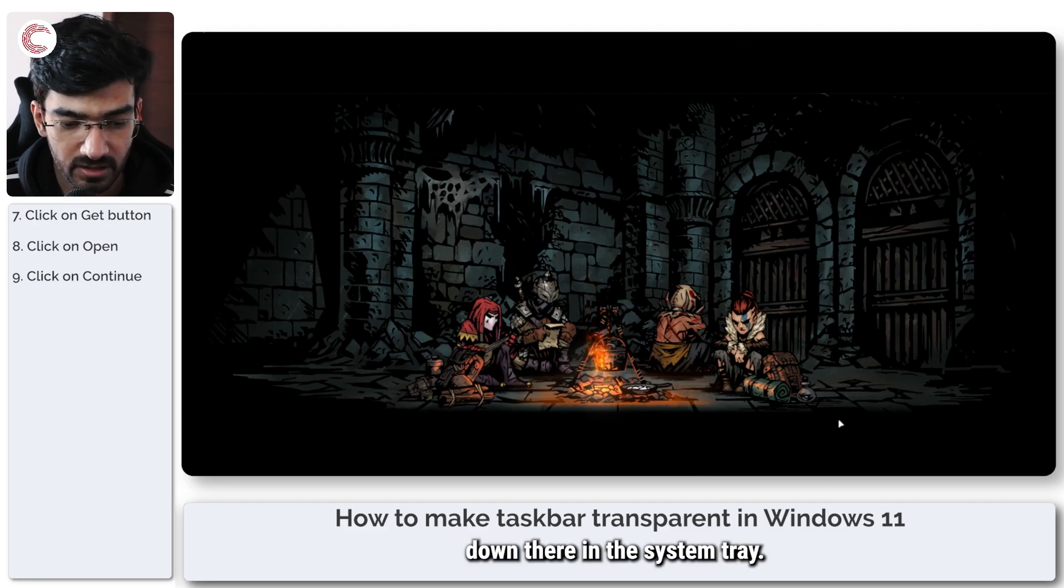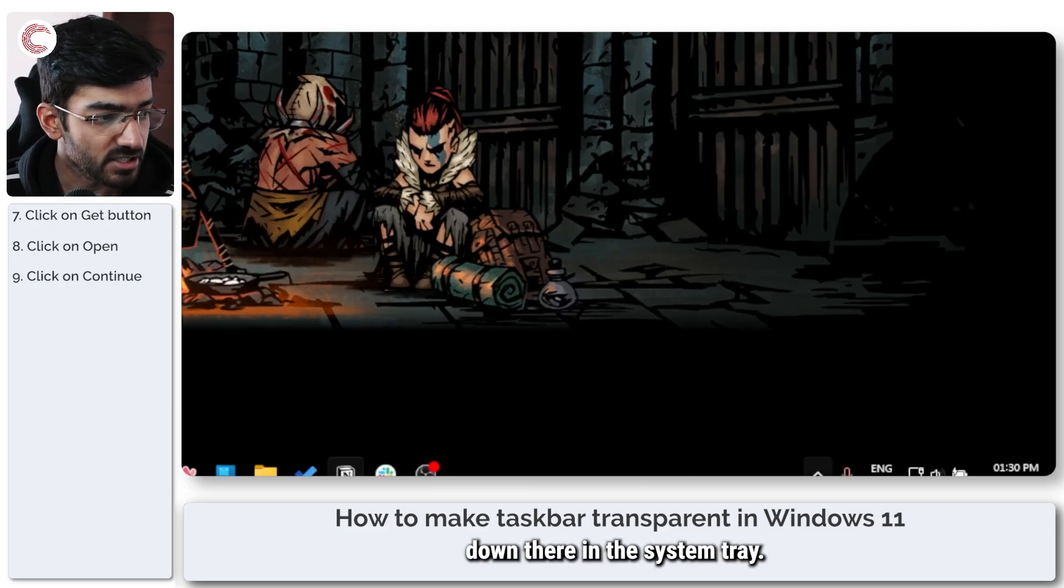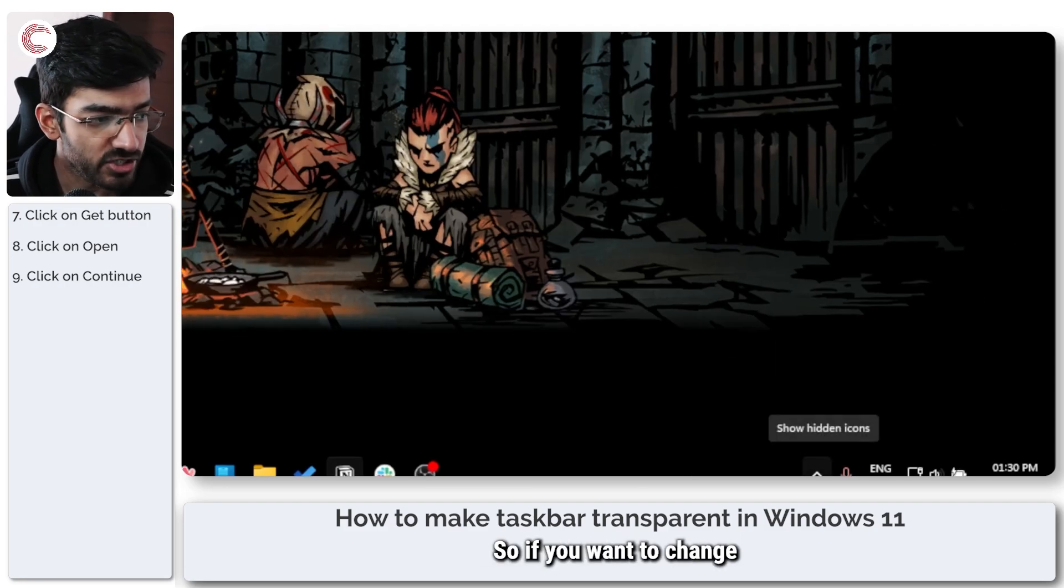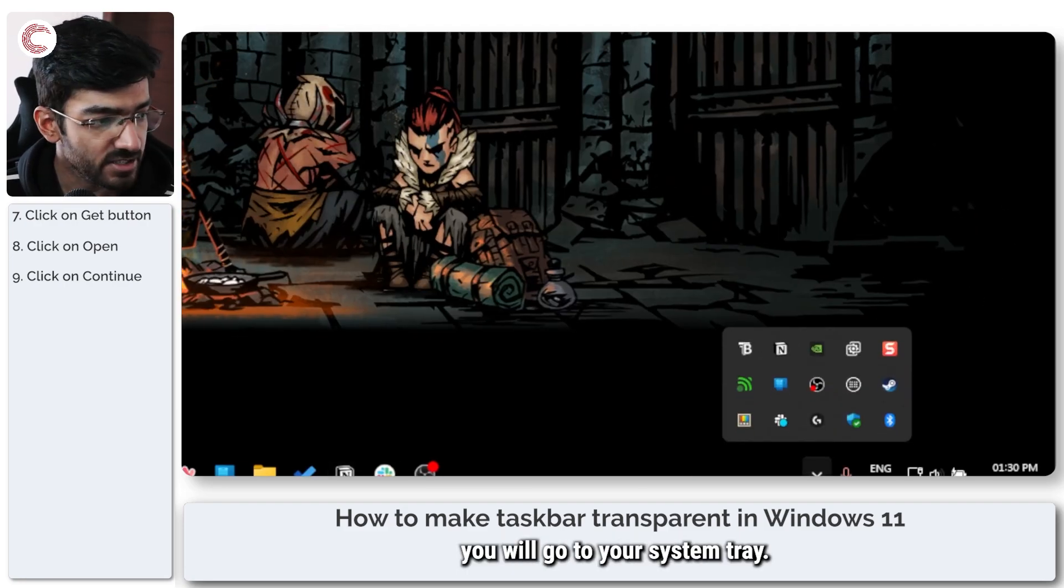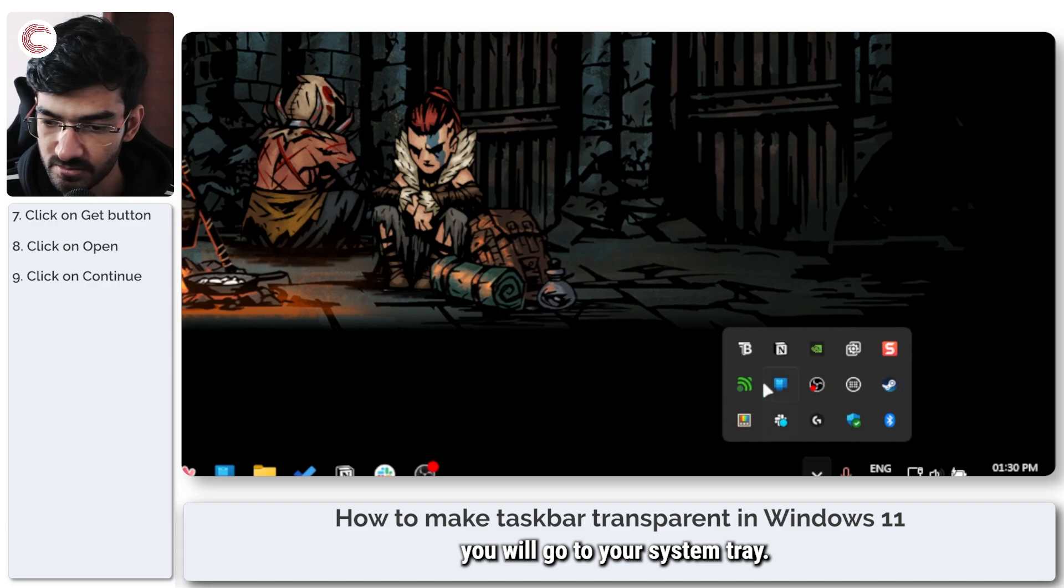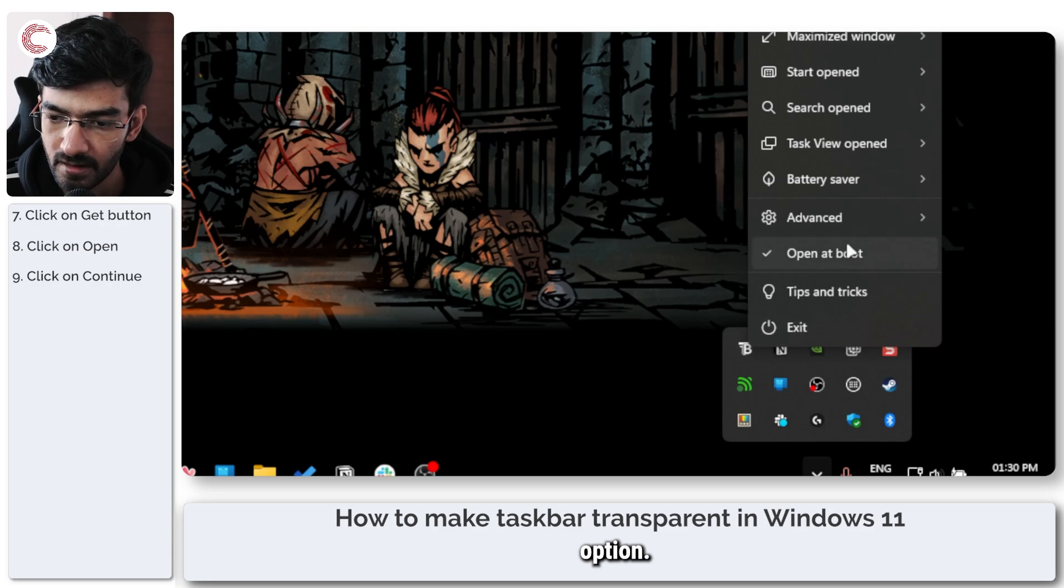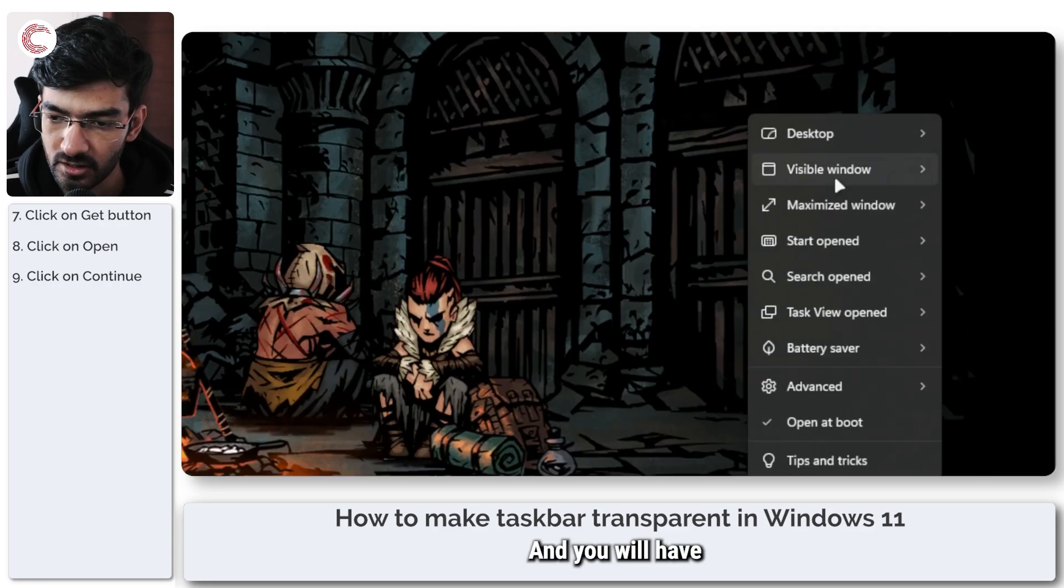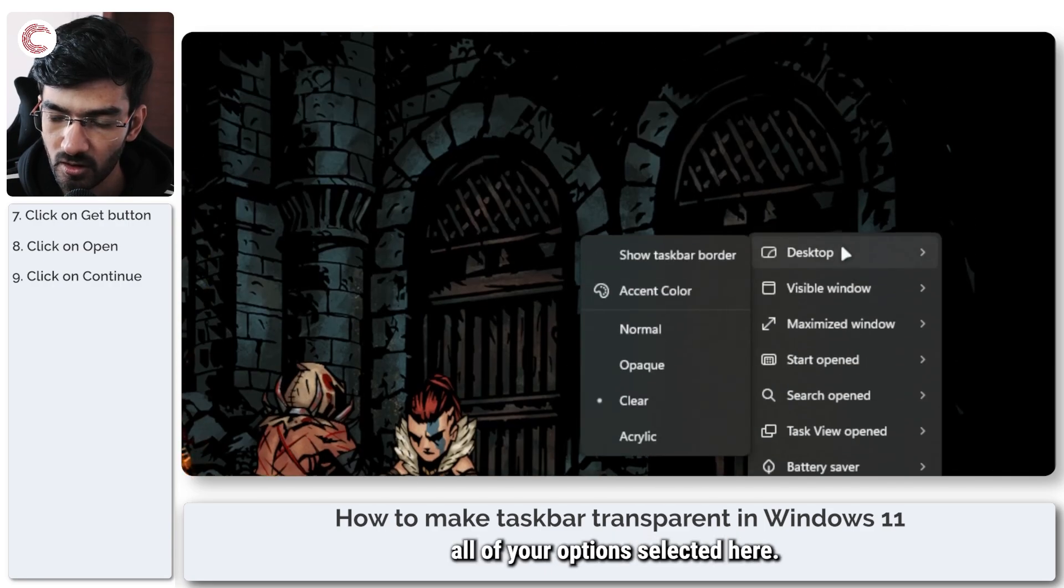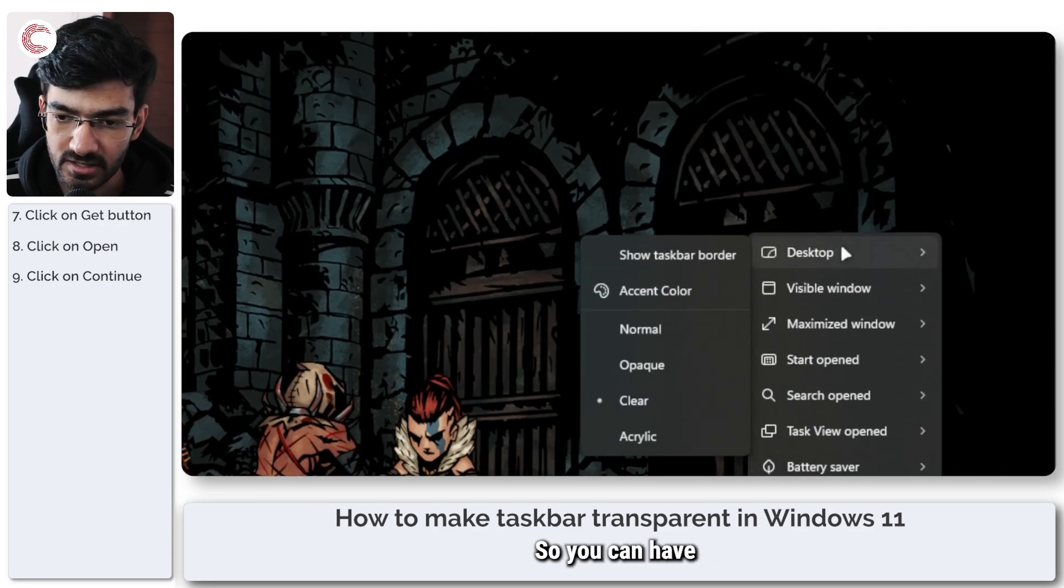It does live down there in the system tray. So if you want to change any settings, you will go to the system tray. Click on the TranslucentTB option and you will have all of your options selected here.